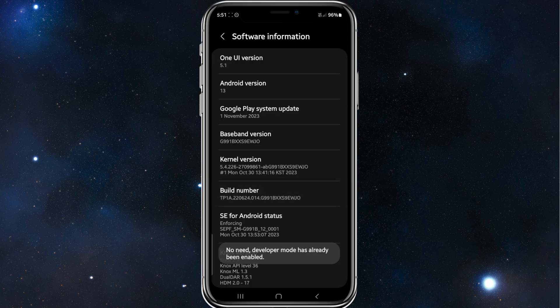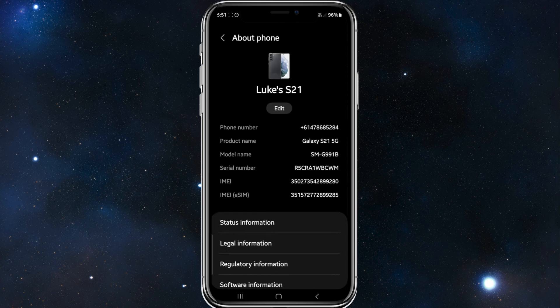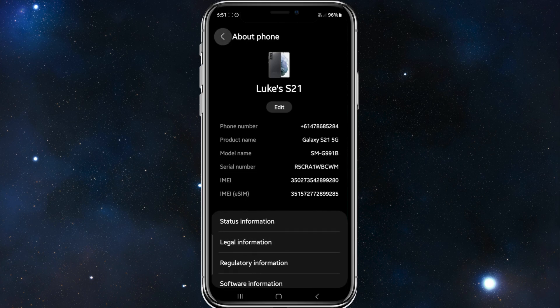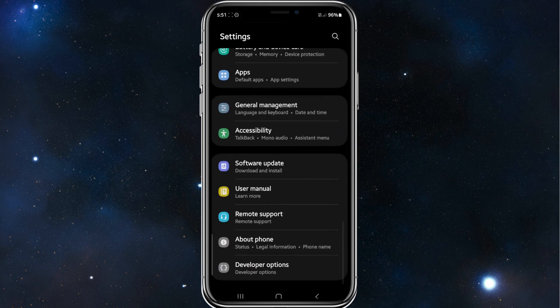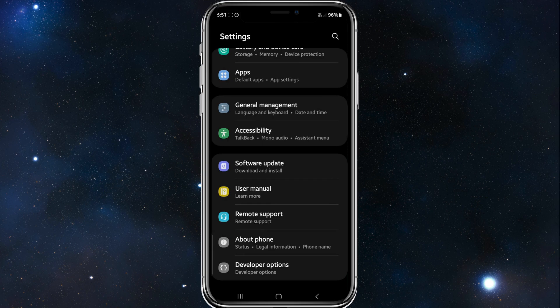Once that is done, head back, scroll down, and then click on developer options. It should be at the bottom of your settings.